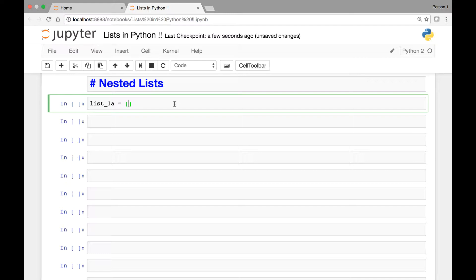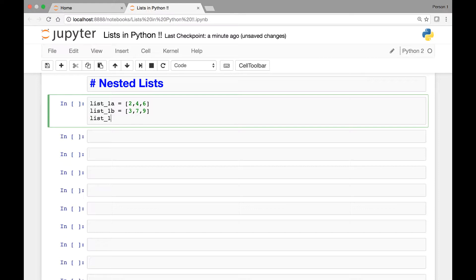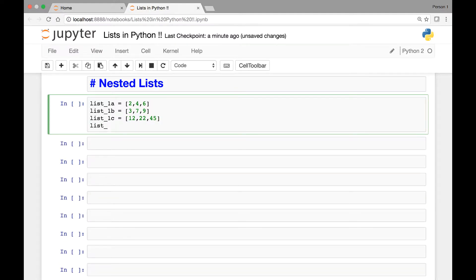Let's say list 1a and it has the elements 2, 4, and 6. Let's create two or three more lists. List 1b has the elements 3, 7, and 9. Let's create one more list, list 1c, and it has the elements 12, 22, and 45. Let's add one more list, list 1d, and it has the elements 46, 34, and 11.